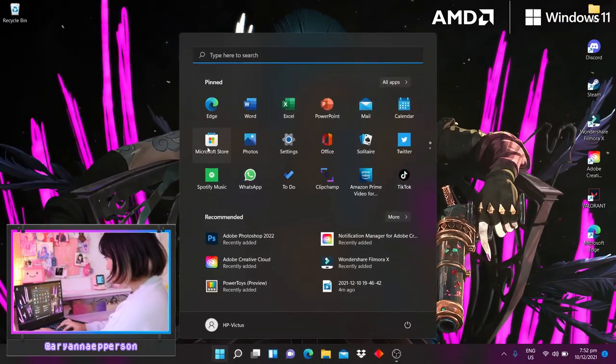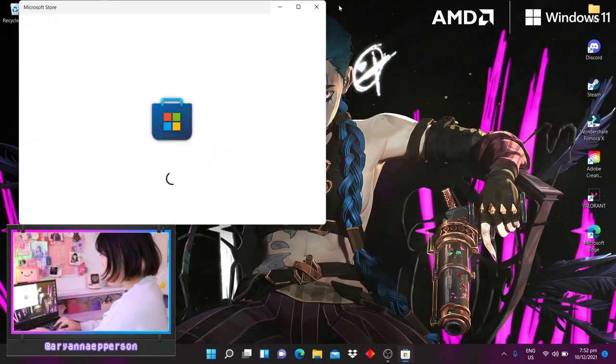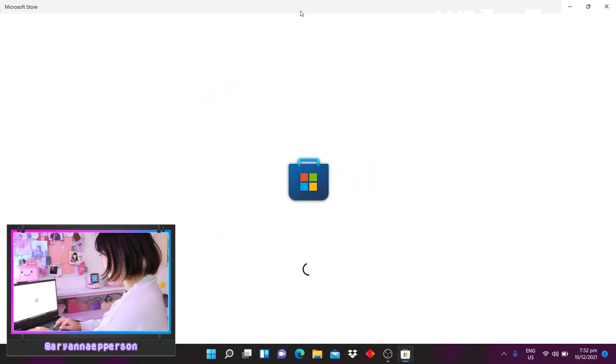So first things first when you get your new laptop, you want to personalize it and make it your own. Slap on a wallpaper and download your apps.